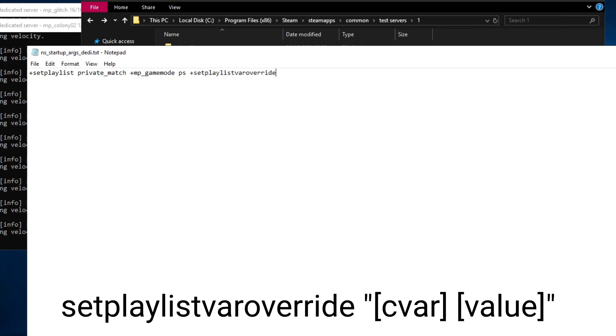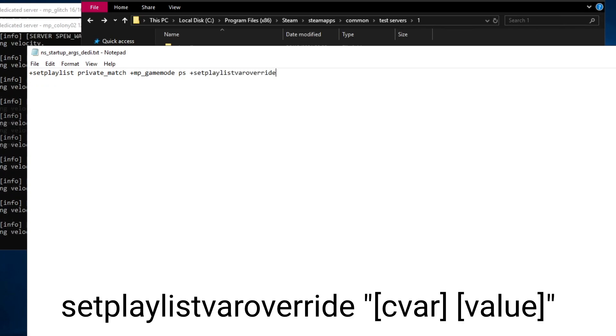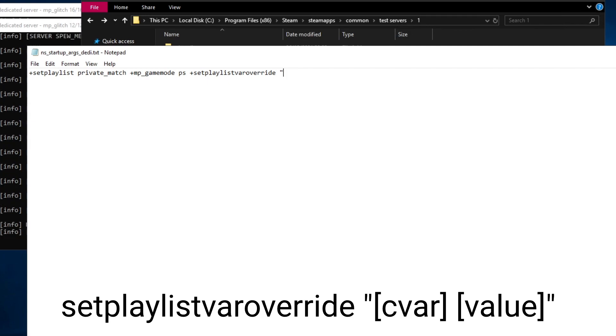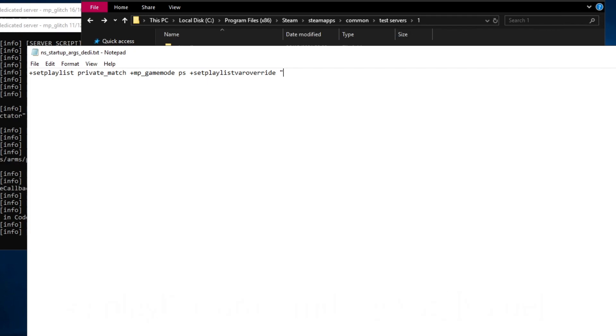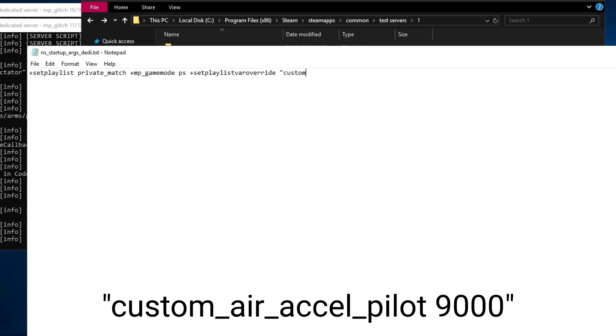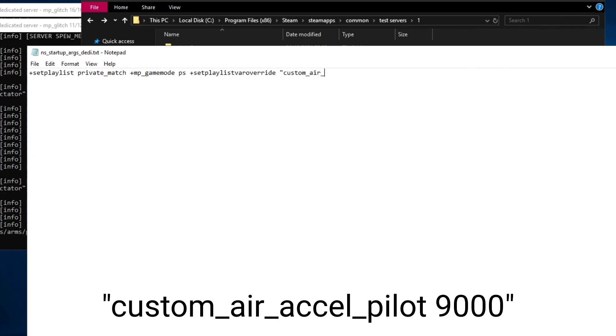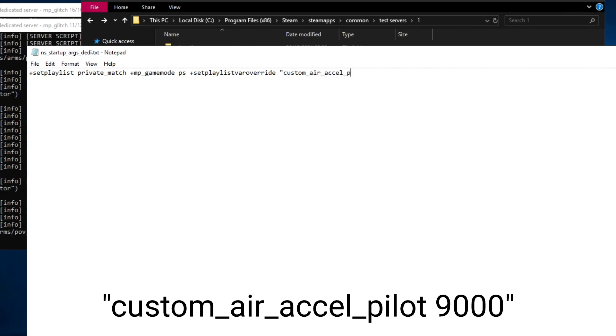A new command set playlist var override has been added in the latest version of Northstar. This allows you to change certain aspects of the server which would otherwise be changed in the lobby. Currently only a few commands are known to work. I'm going to be making this server Kraber only so I'm going to turn up the air acceleration to promote movement: custom underscore air underscore accel underscore pilot 9000.